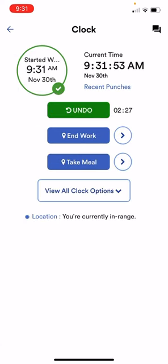When you go to take your lunch break you'll click on the take meal button, your time will stop recording, and you'll take your lunch break.